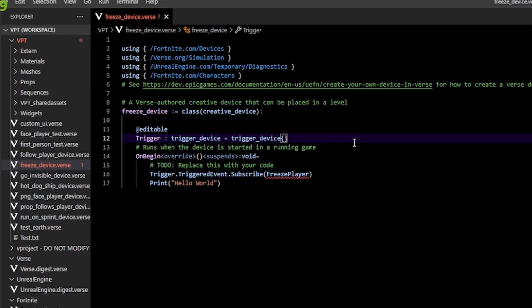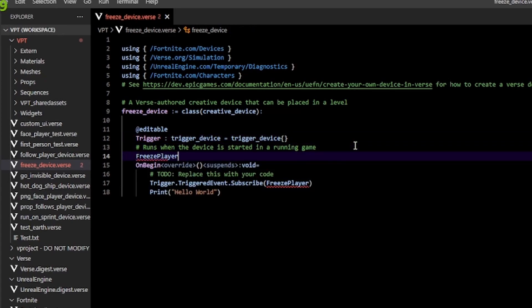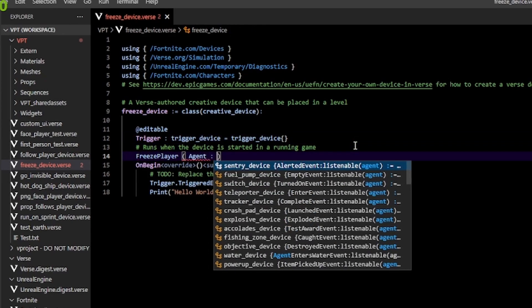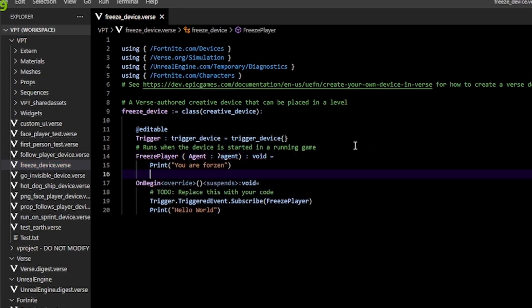We have to actually make our freeze player function first. Create a freeze player function like so. Next we pass in an agent of type question mark agent. We do this because an agent can either be an AI or an actual player, so we have to account for that.